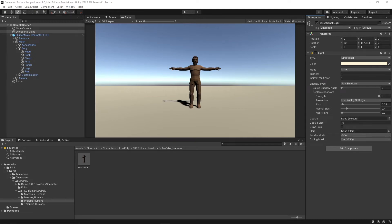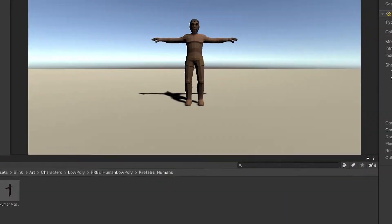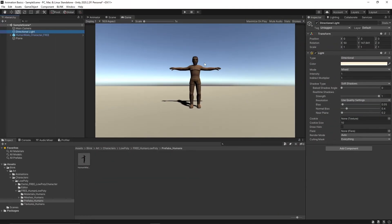Hello everyone and welcome to today's video. Today I'm going to teach you how you can set up third person movement in Unity. So I downloaded this character from the Unity asset store. I'll have a link to it down below.